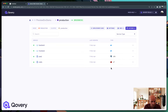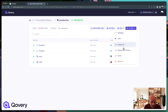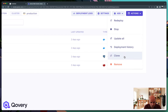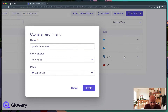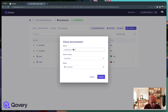To duplicate that environment, it's as simple as getting into that environment. I'm already here — click on Actions and click on Clone.